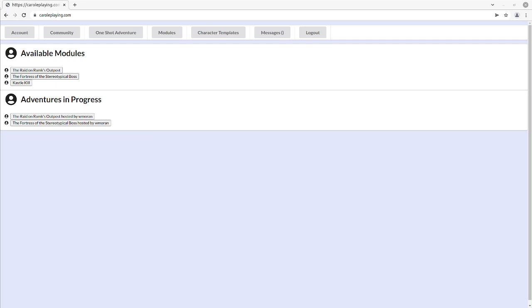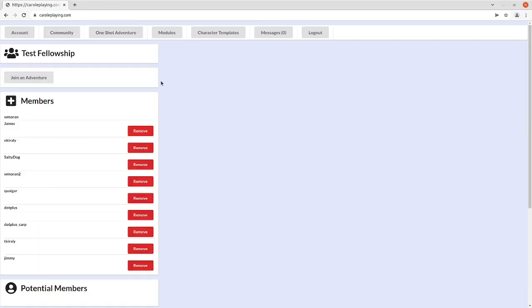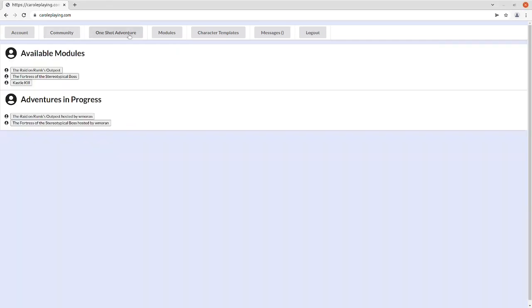Once you've created your account and logged into the system, you have the option to use either a one-shot adventure or to join a community called a fellowship.